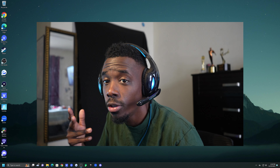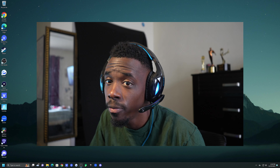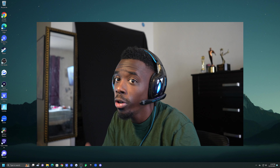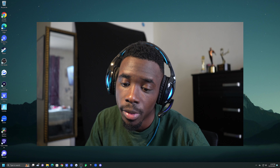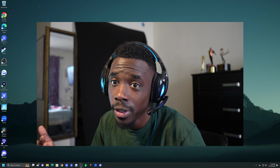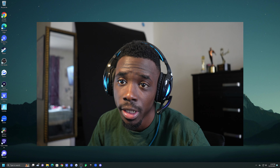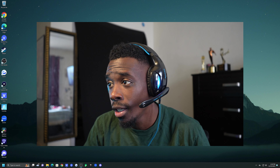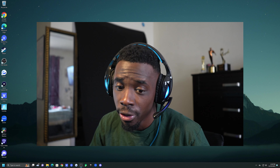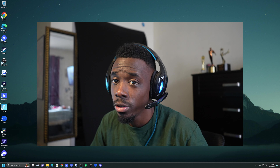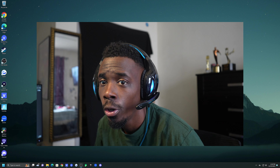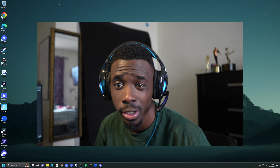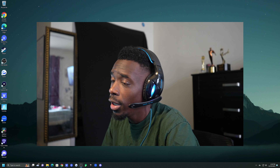Hello everybody, it's Yo Aspire here and I'm back with a new tutorial. I know I haven't done a tutorial in a long time, but I've just been working on videos and editing. Today is Christmas day, so merry Christmas! I apologize for my voice — I'm kind of sick right now — but we're going to push through that.